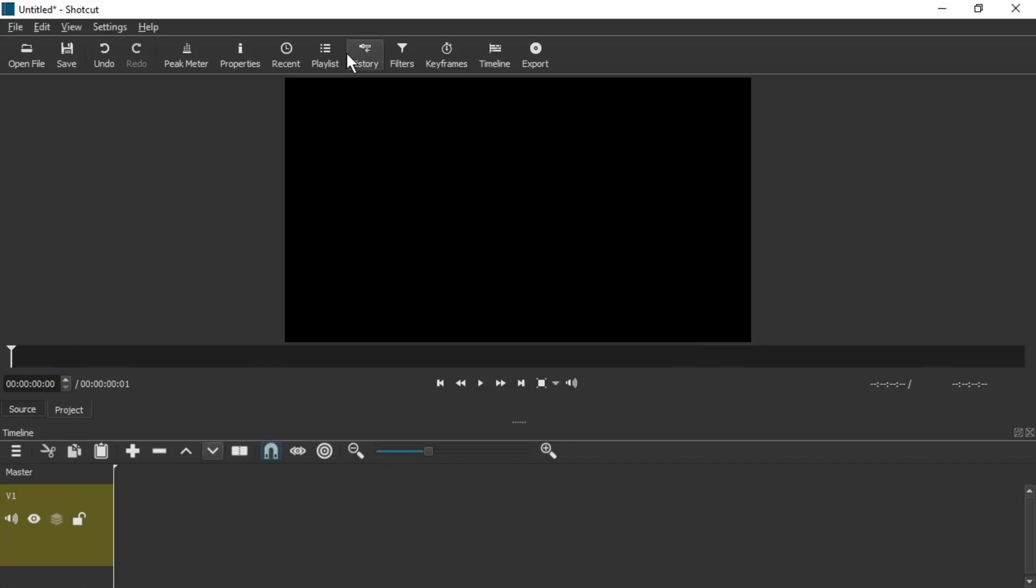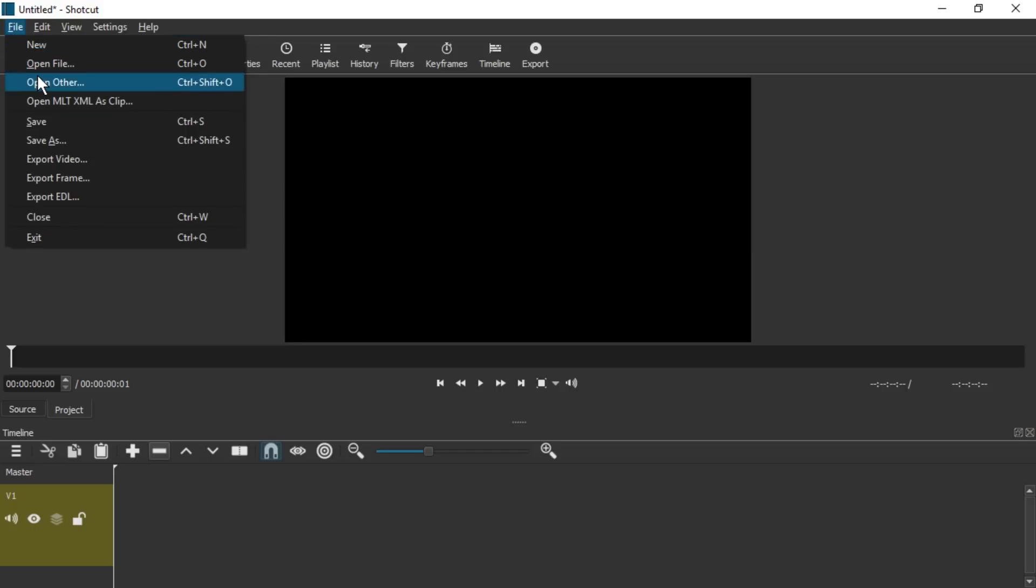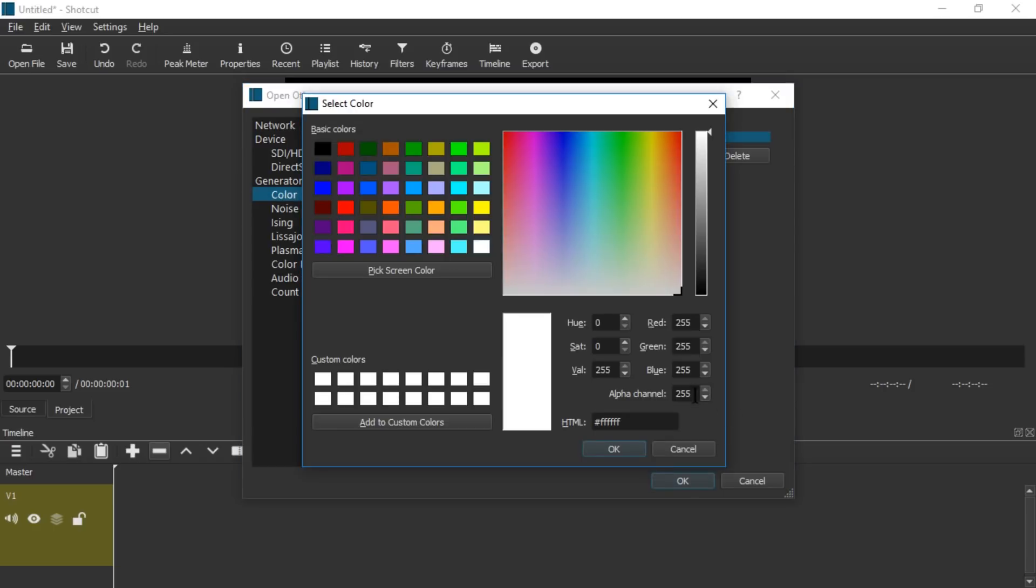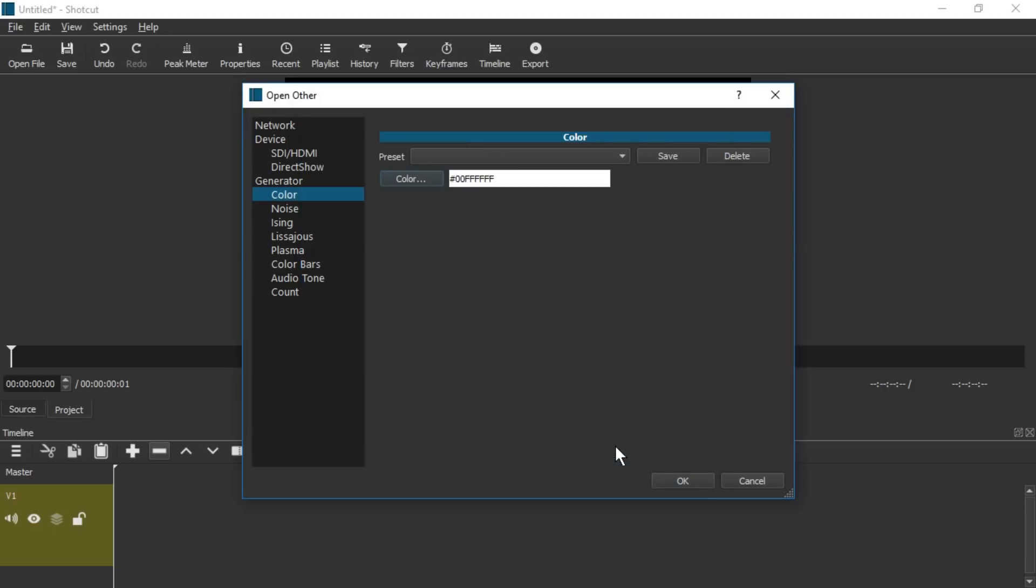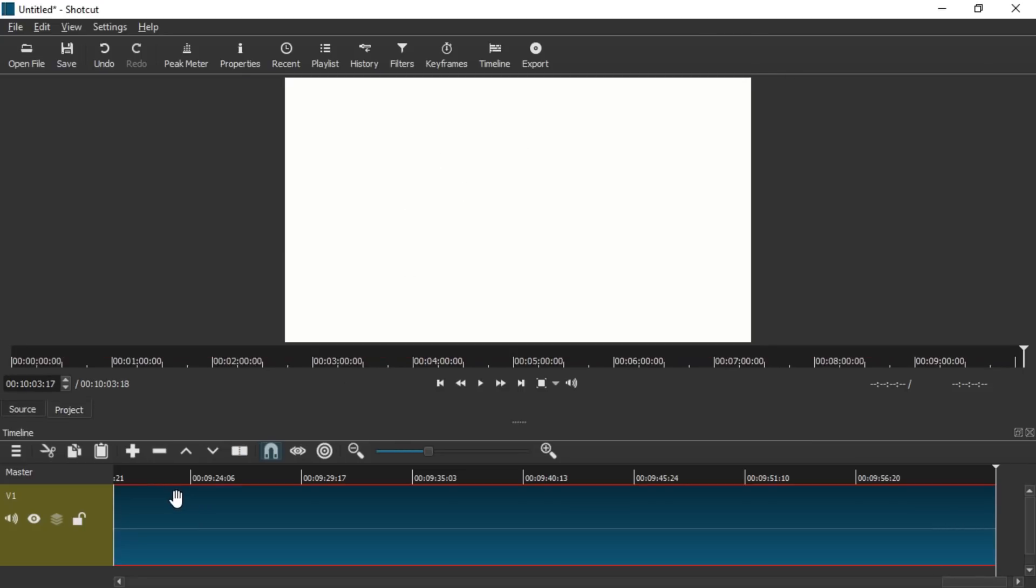So let's get rid of that. Instead let us add a filter. But before we can add the filter let's add an empty clip. For that we're going to go to File and then Open Other and we're going to go to Color and press Color, set alpha channel to 0 for transparency and hit OK.